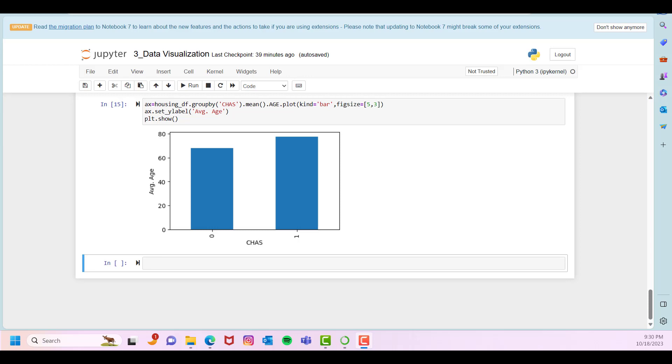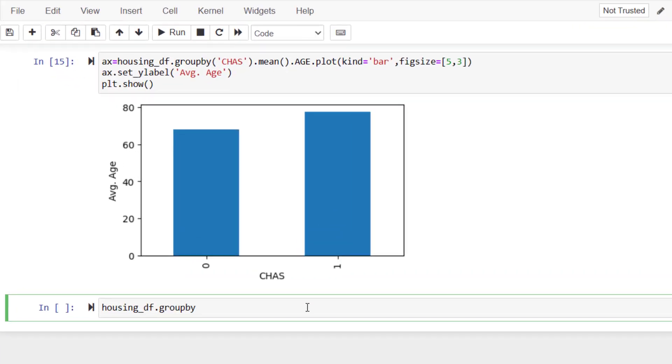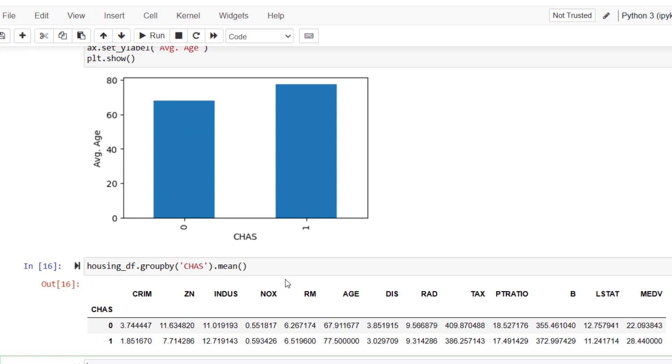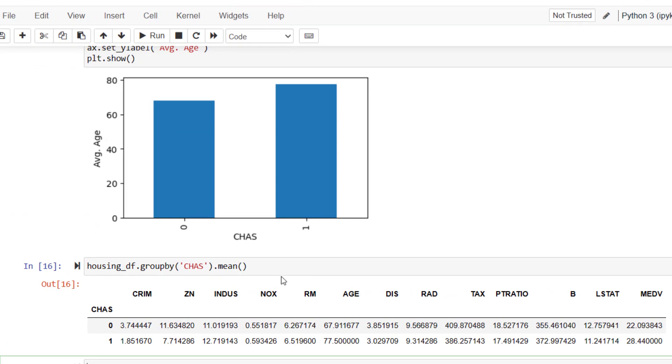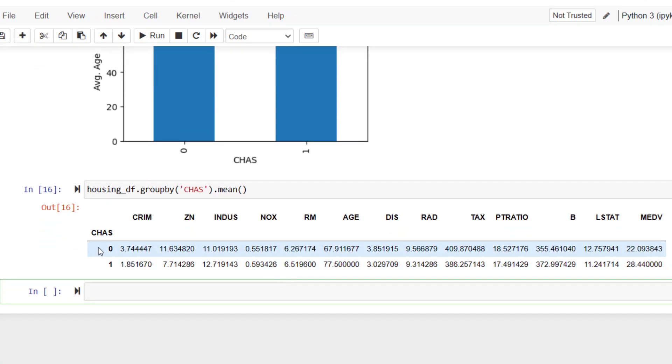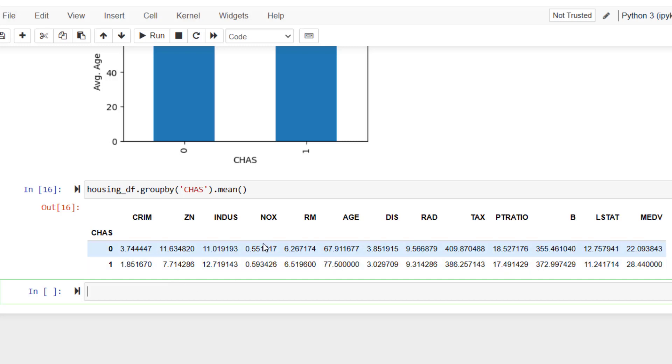Another interesting thing before we switch to histograms is that we can calculate the statistics between those two groups. For example, we can calculate mean by using the following command. Basically, what this command does is to compare the mean of all of these values across these two groups: houses that are not near the Charles River and the houses that are near the Charles River. Crime rate, nitrogen oxide concentration, number of rooms, median house prices, et cetera. It's making a comparison of the mean values across all of these variables.